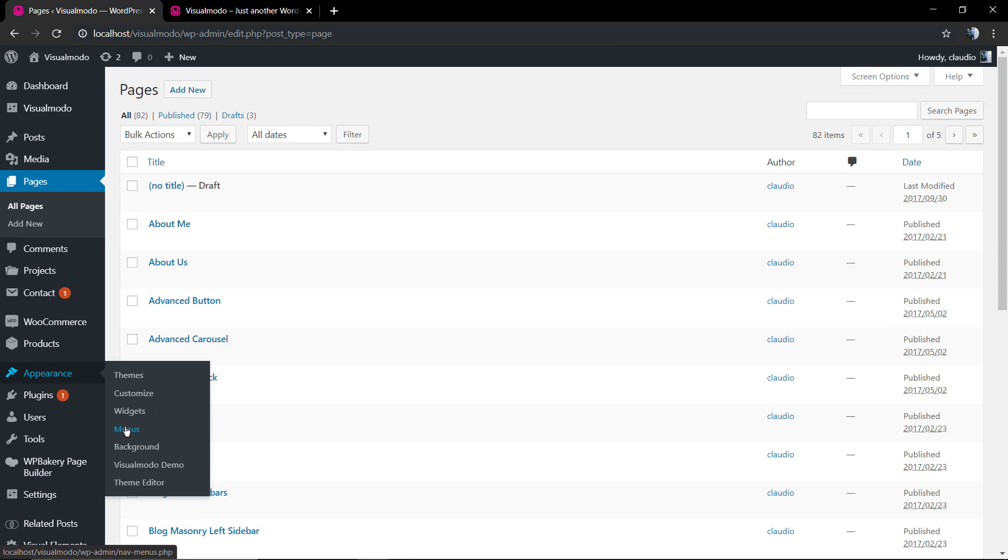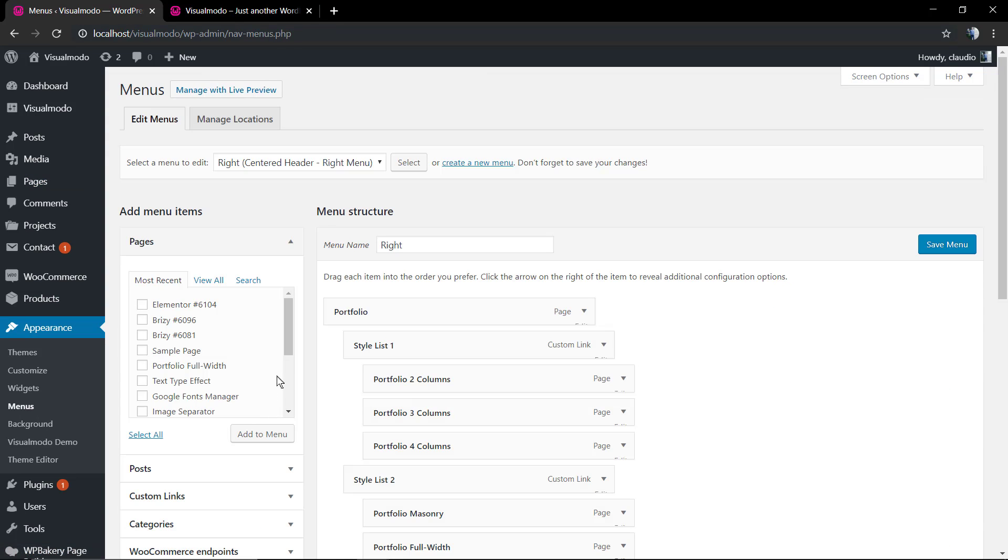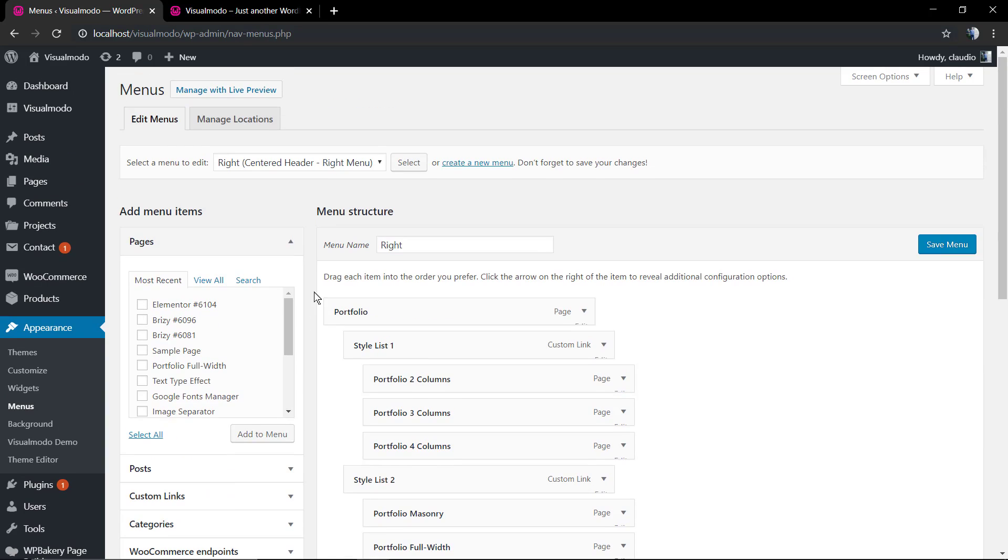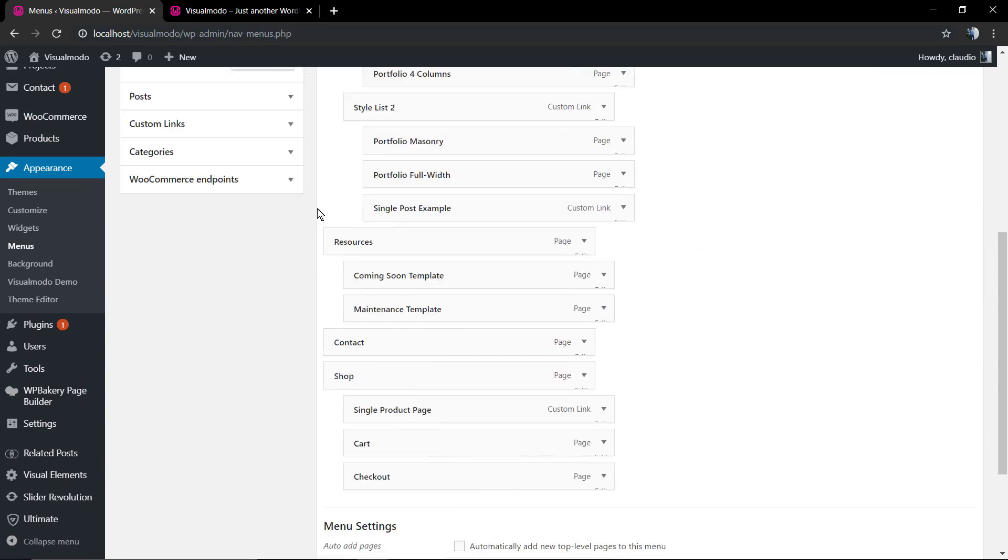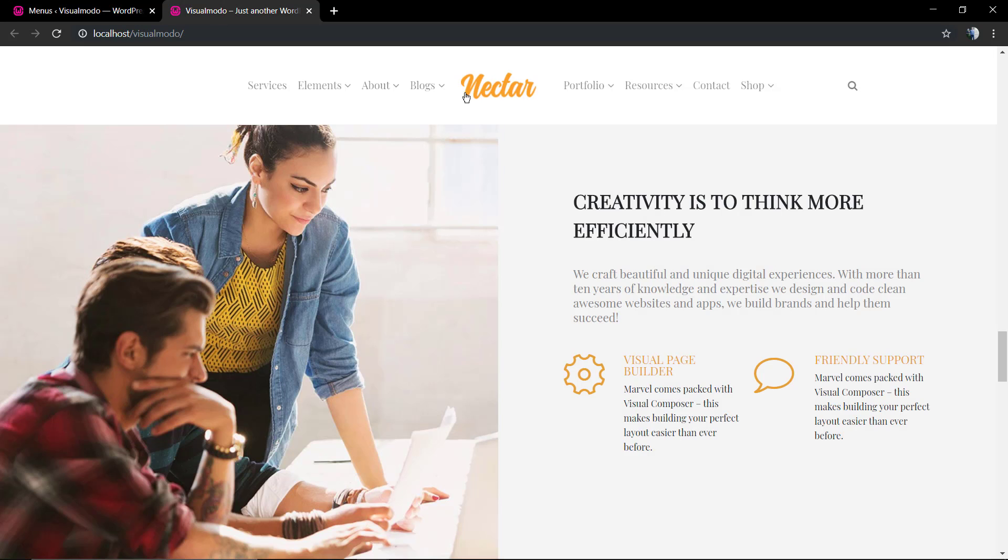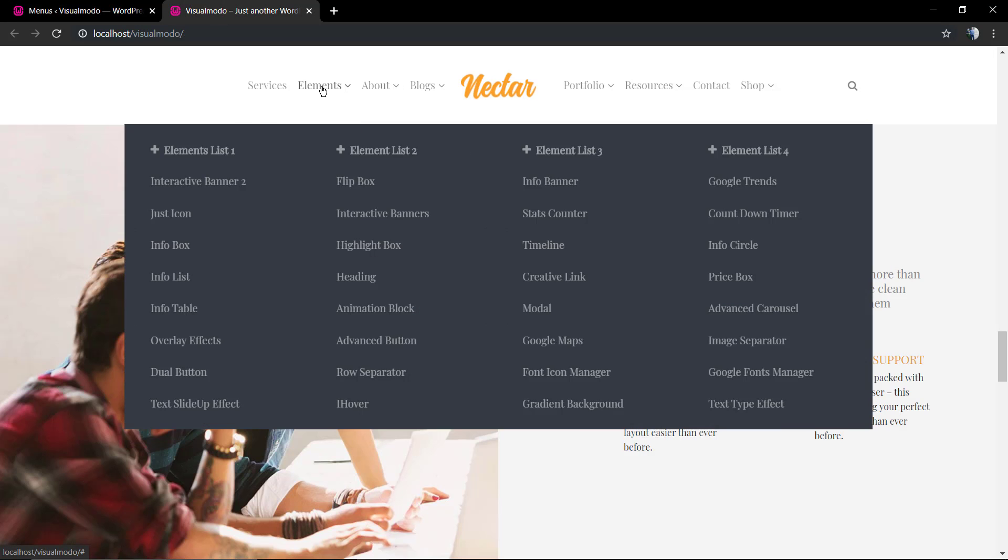First of all you need to have things to populate your menu. You need to have pages or add by custom links. After you already have some pages into your WordPress website, we're gonna move to Appearance > Menus.